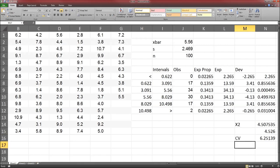Because our observed test statistic is less than CV, it's not in the rejection region. Therefore, we do not reject the null hypothesis. We conclude that the data probably did come from something close to normal distribution.